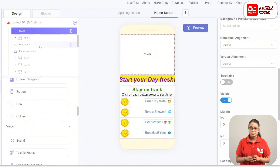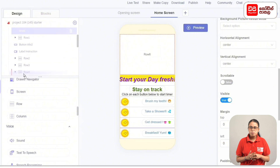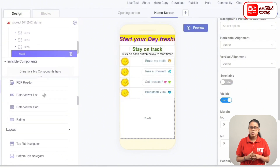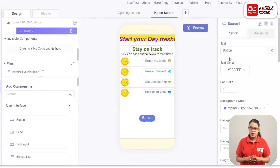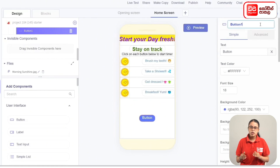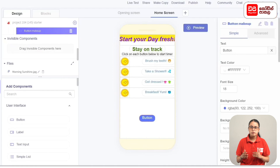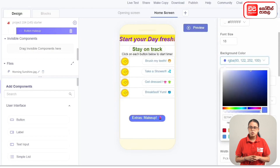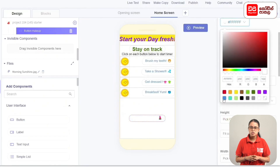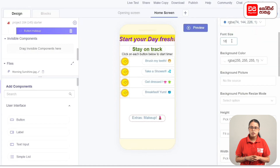If you want to add another row, drag the box to add components. Add components to the User Interface and drag the button. Click the rename button and rename the button to Make Up. Add the text 'Extras: Make Up'. Select white for the background and blue for the text color.